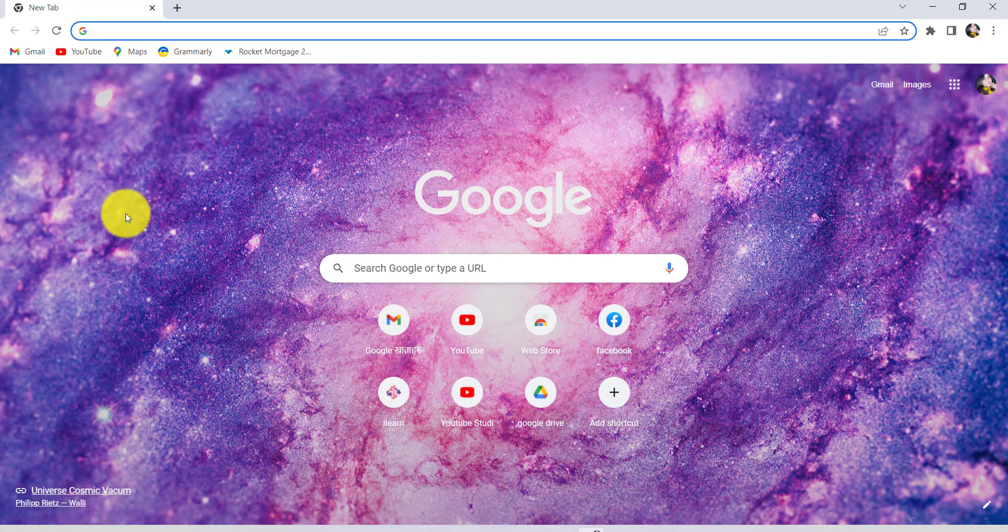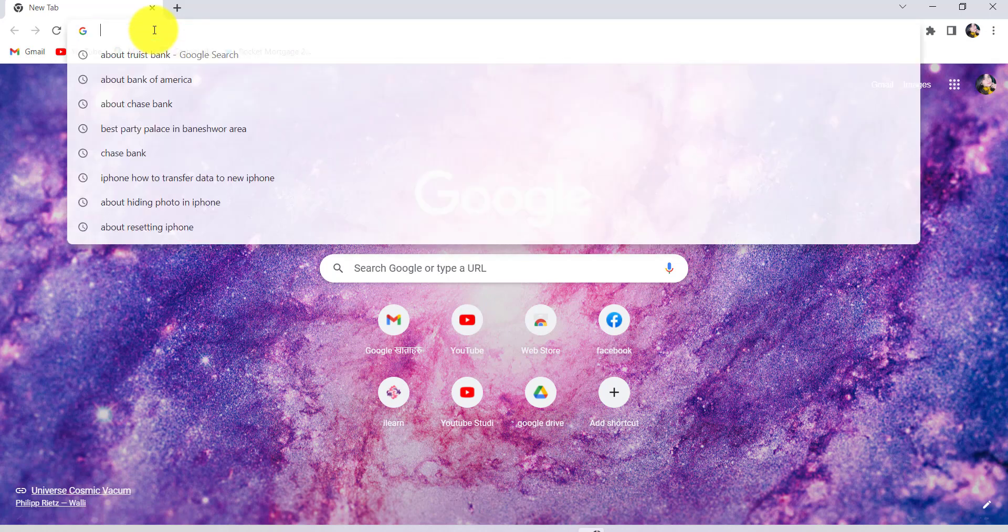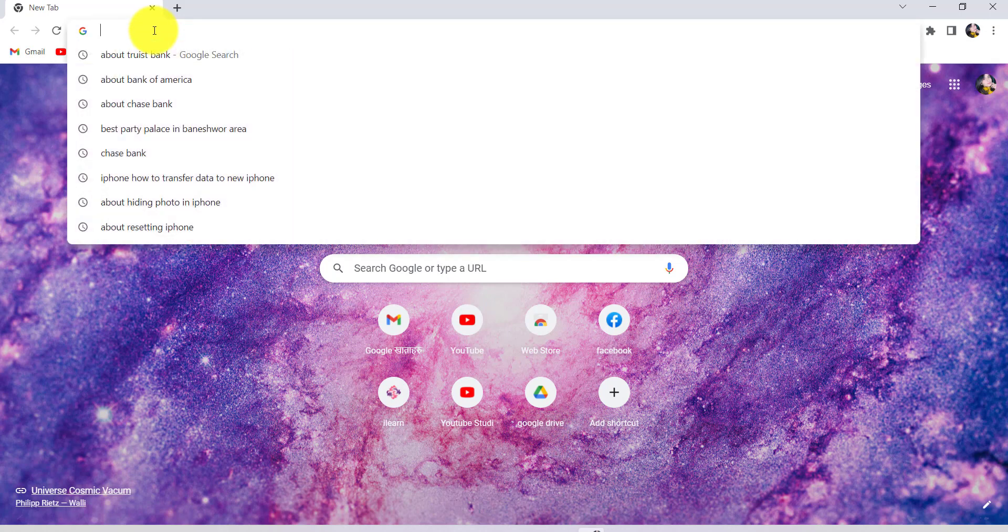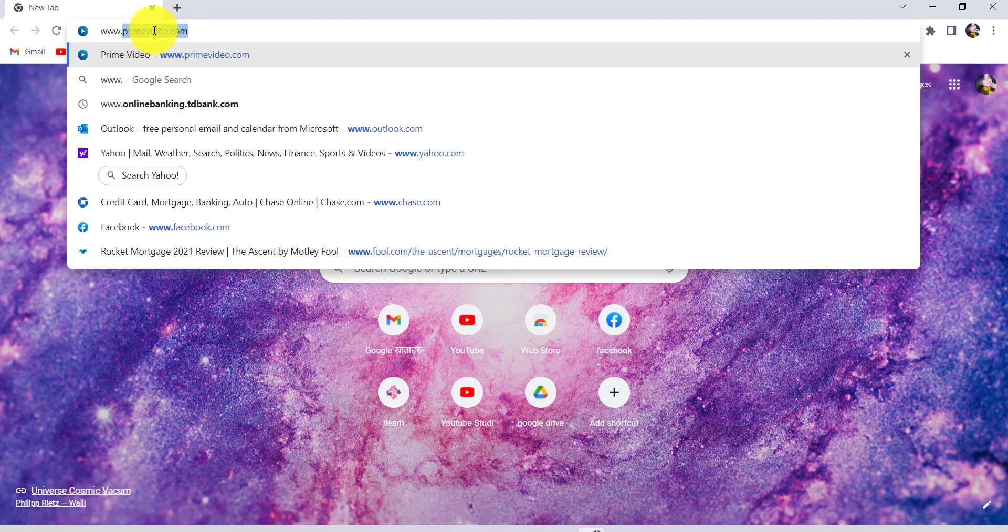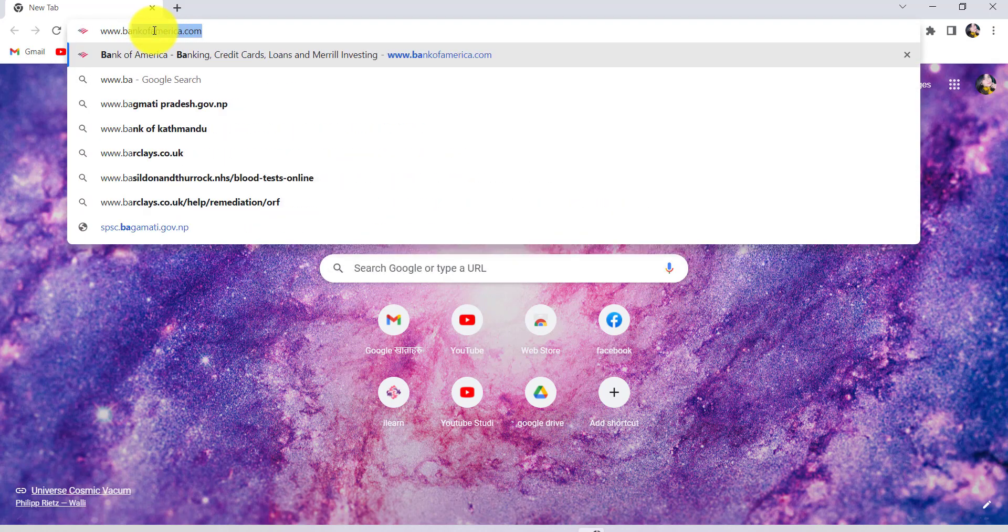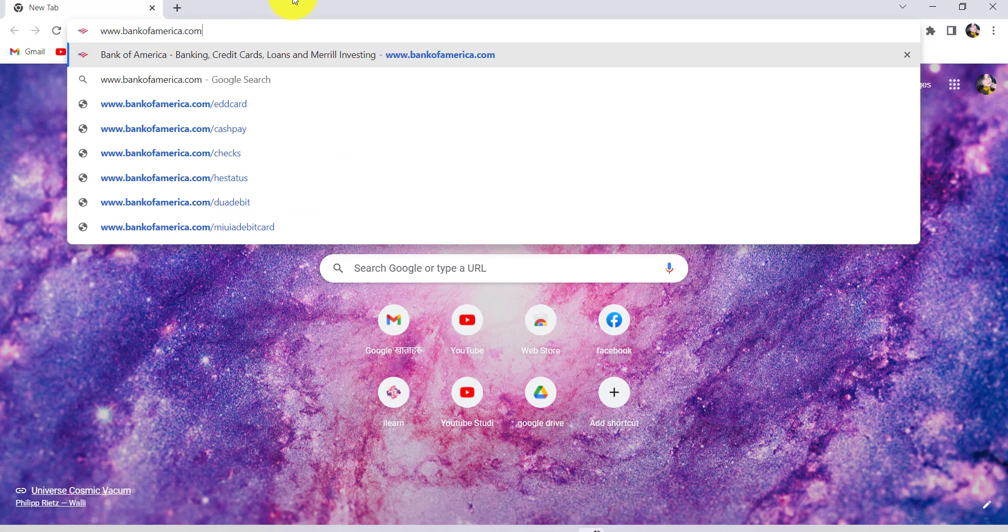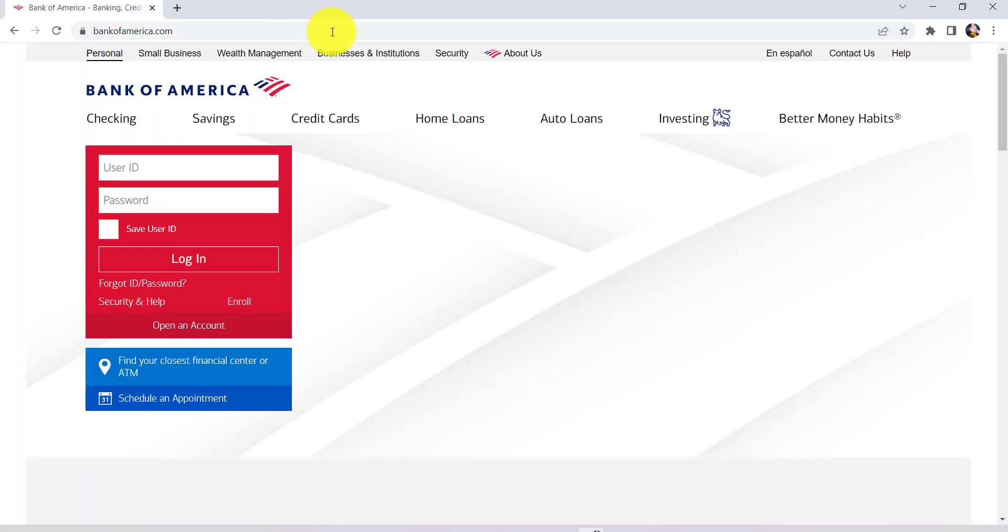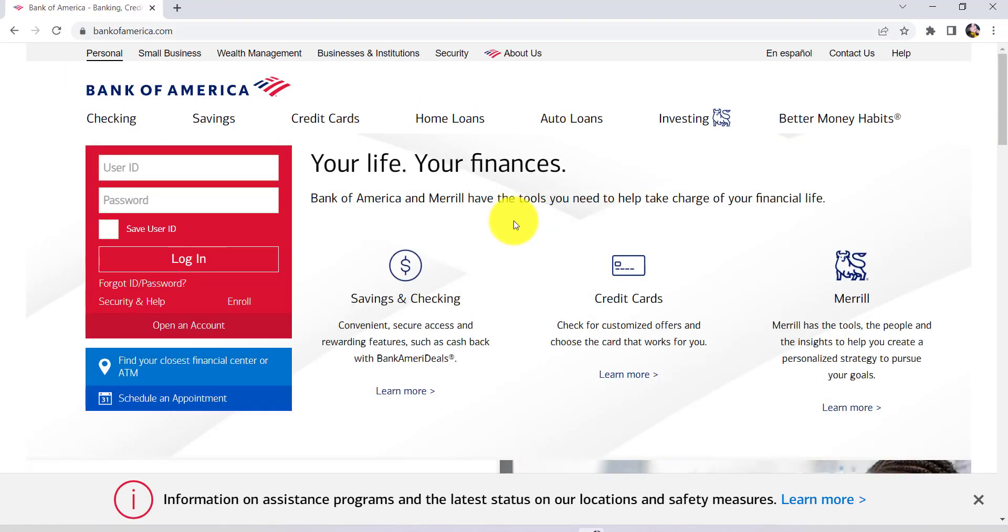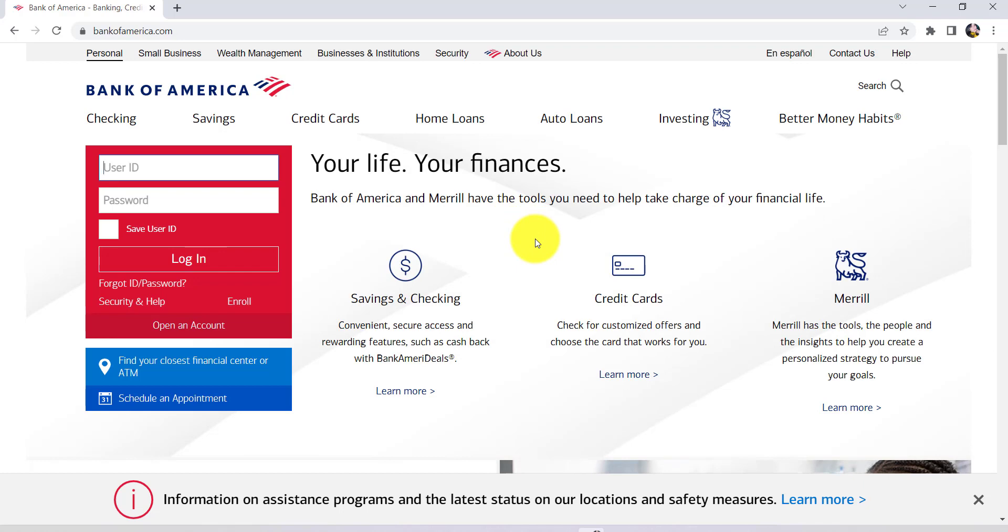First of all, go to the web browser of your choice and in the address bar type www.bankofamerica.com and hit enter. You'll then be redirected to the official website of Bank of America.